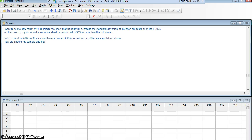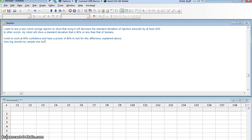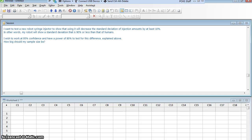The question is, how big should my sample size be? How many times do I need to have my robot inject over and over again before I can determine this with the power that I want? So we're going to do a power analysis on a standard deviation.